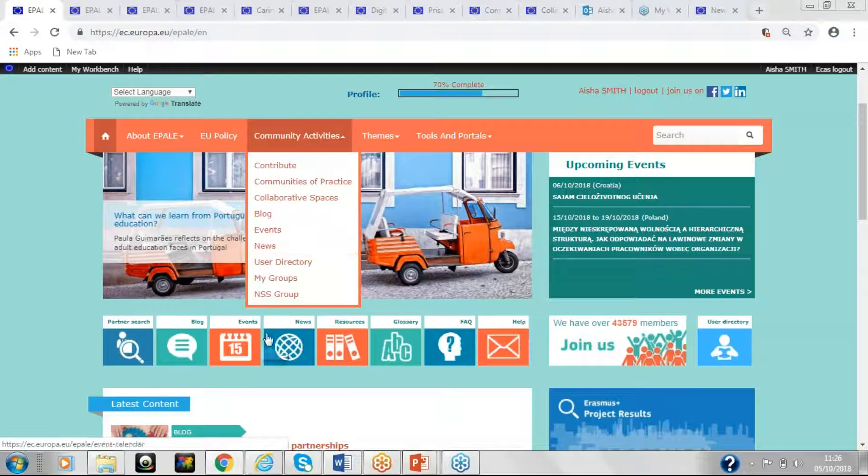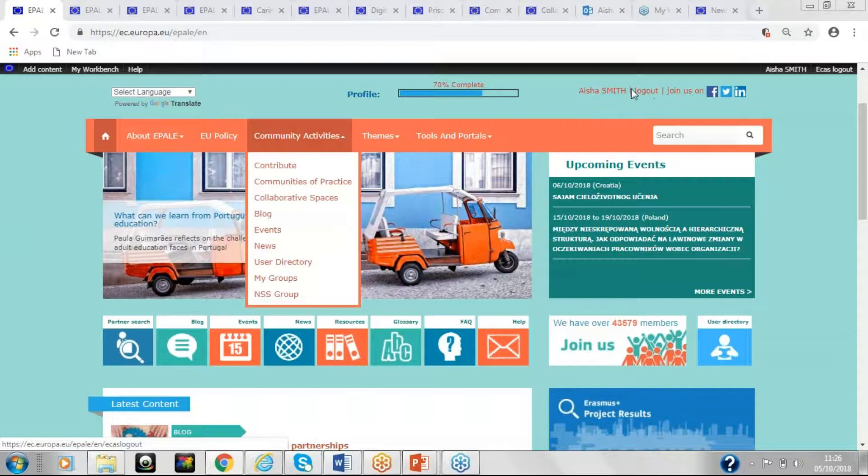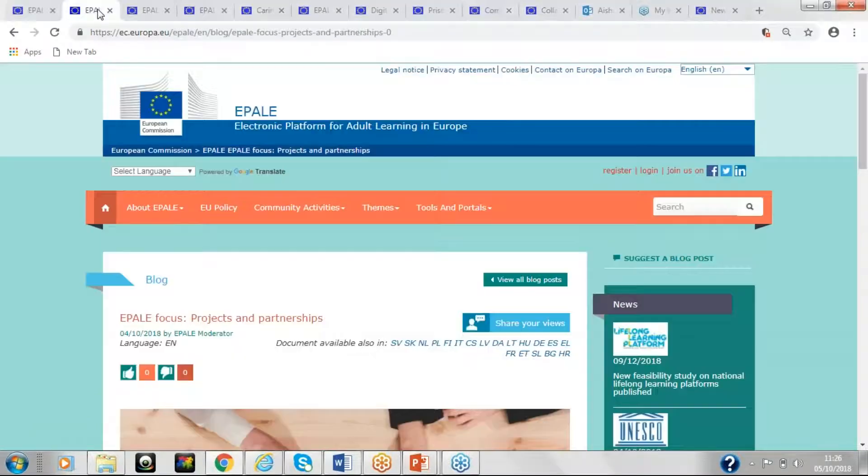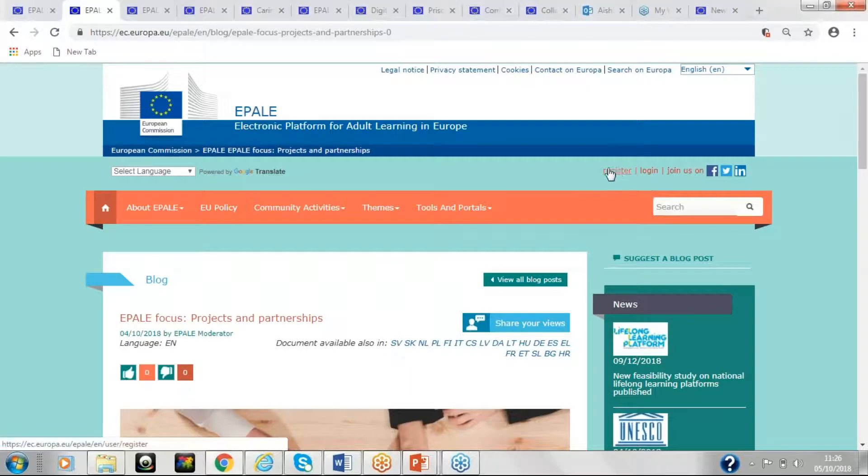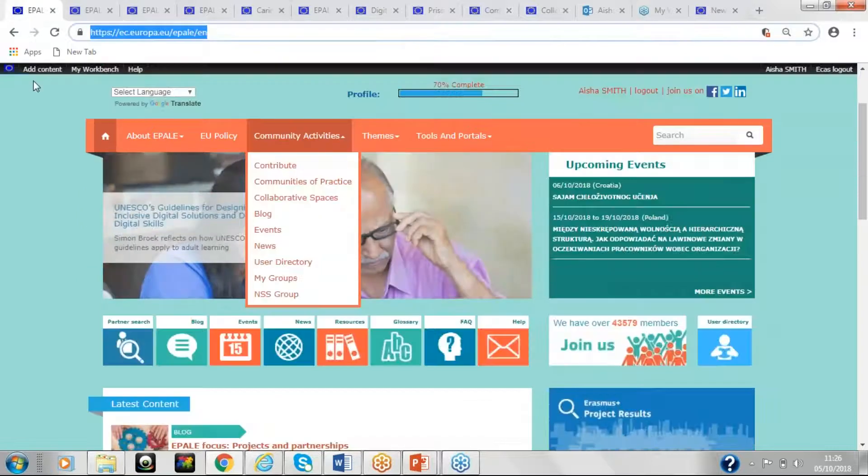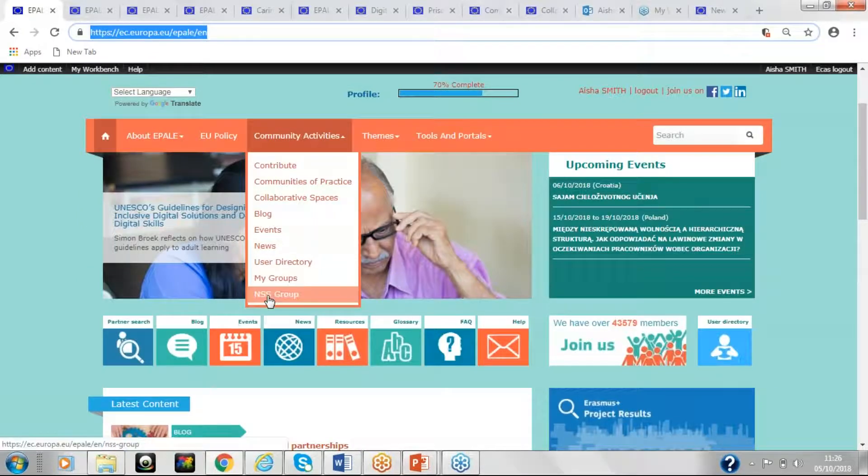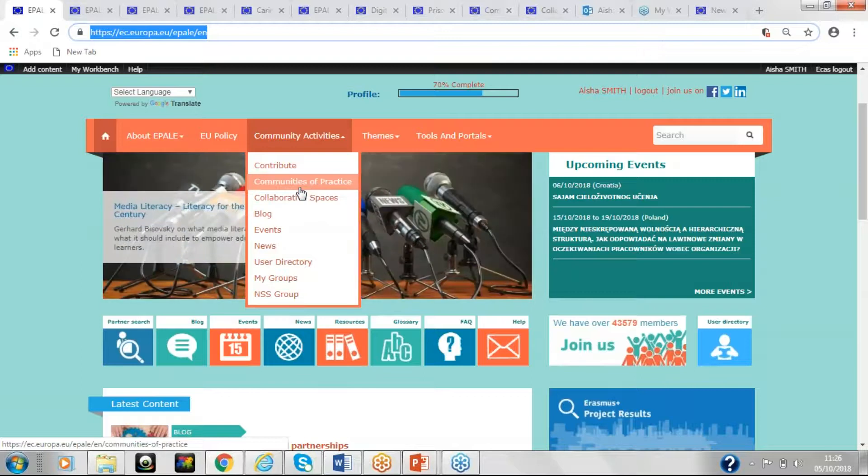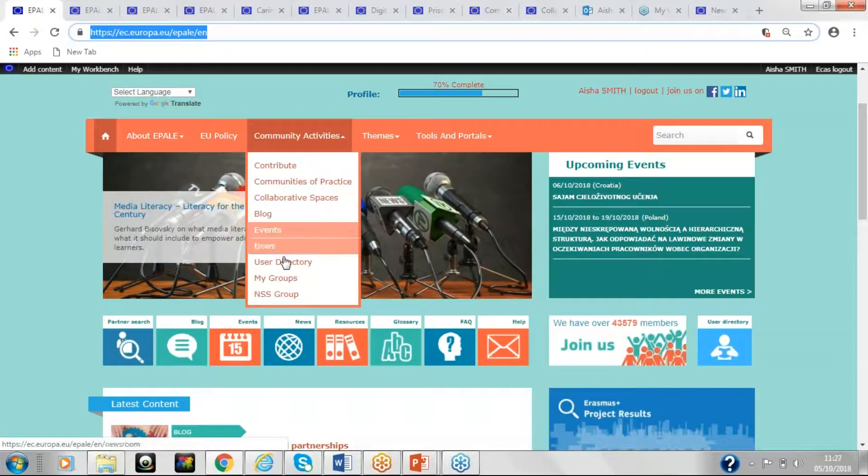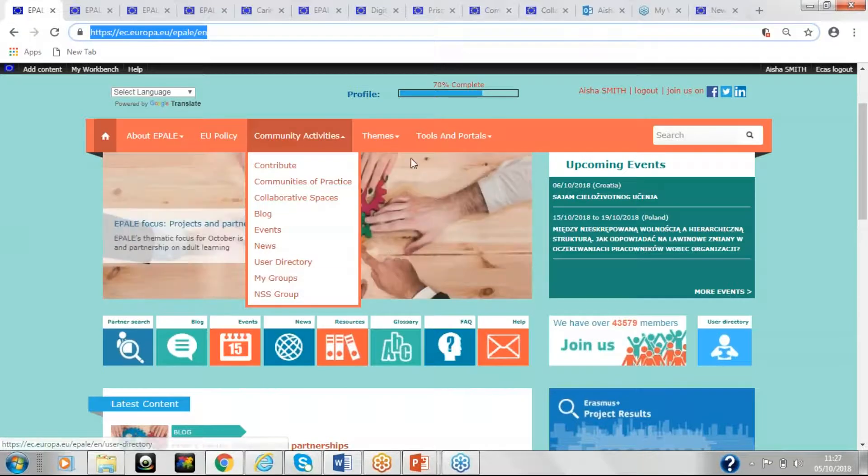So here's our page, you can see that I am logged on here. If you've not registered, you'll have a register icon here instead. So it says here register, so you would use that instead. But as I'm logged in, I have access to all of these. So you can access communities of practice, collaborative spaces, blogs, events, news, the user directory. And if you're signed up to any groups, you can access your groups here.